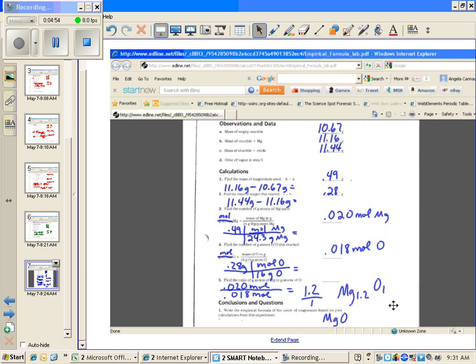However, in a formula, you don't have partial atoms. You can't have 0.2 of an atom. Therefore, we're going to round that. Because this truly is experimental data, we're going to round that to 1, and I'm going to get an empirical formula of MgO.